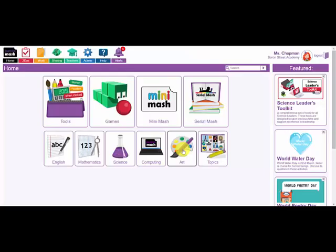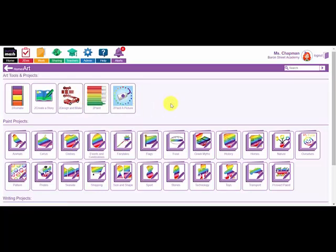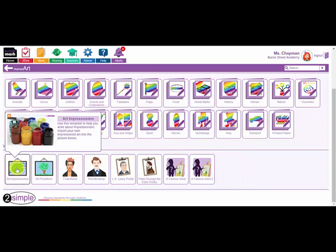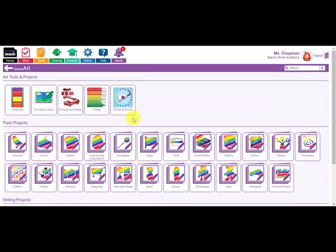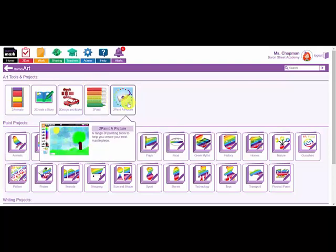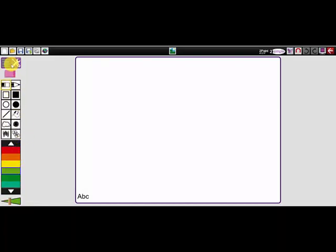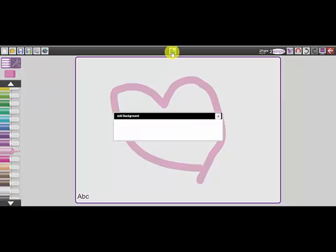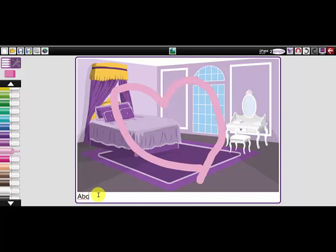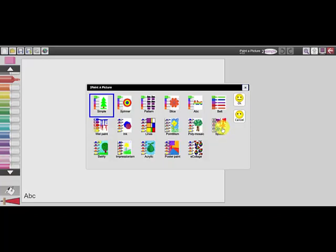Let's now have a look at some of the other art and design tools. I'm going to click on the art topic button on the home page, which shows art tools at the top, paint projects in different categories, and writing projects at the bottom about famous artists you might study. Let's have a quick look at 2Paint and 2Paint a Picture. 2Paint is a very simple tool with pens down the left-hand side and further tools under the tools button. You can draw a picture, use some built-in backgrounds, and write a simple sentence at the bottom.